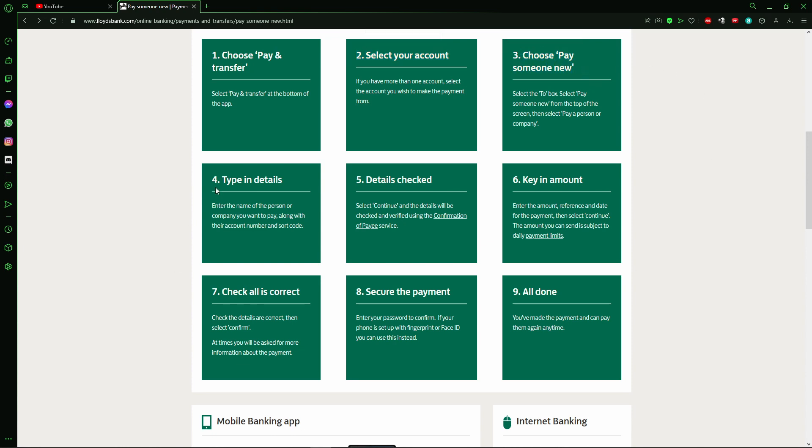After that, you need to type the details. The name of the person you want to pay, or the name of another account you want to pay. And after that, you just put the account number and a sort code.